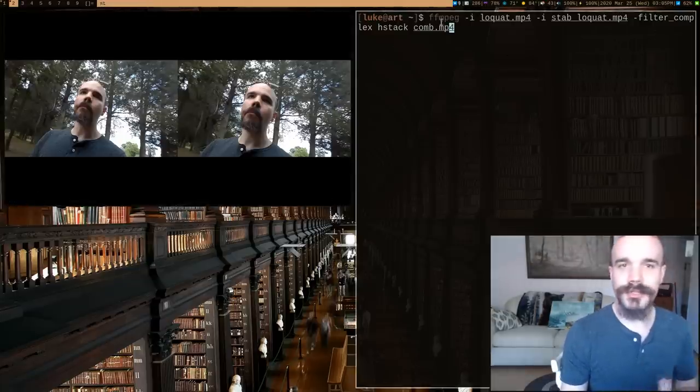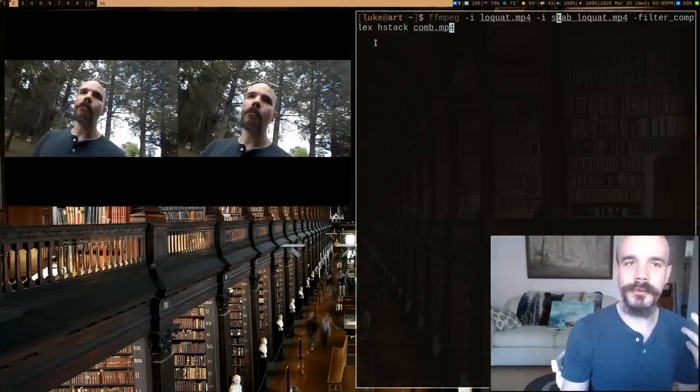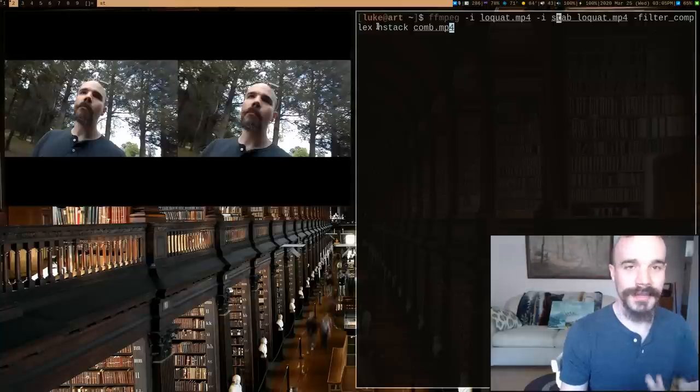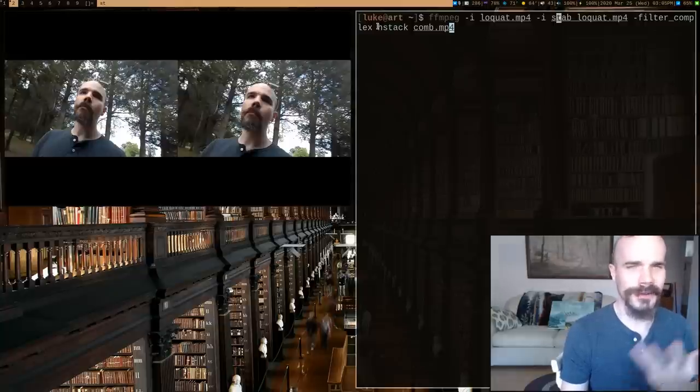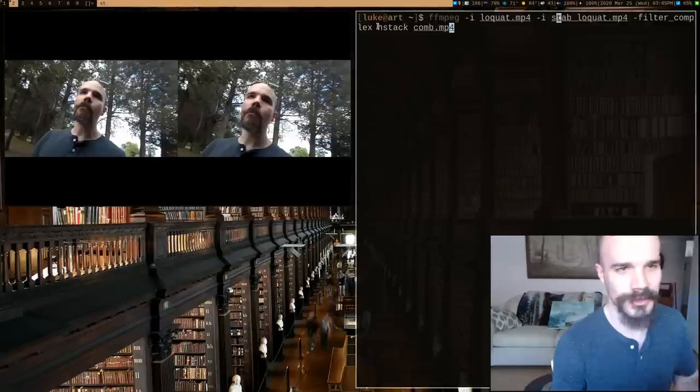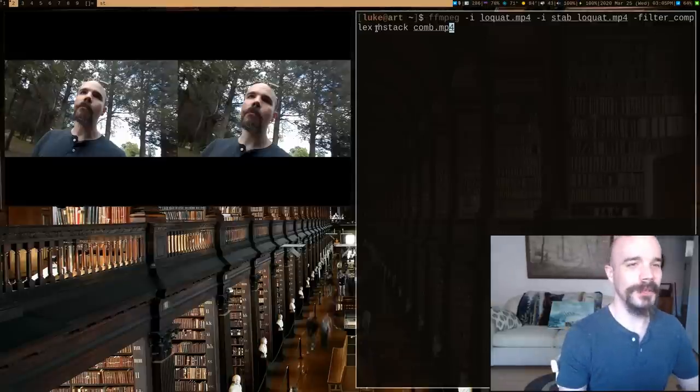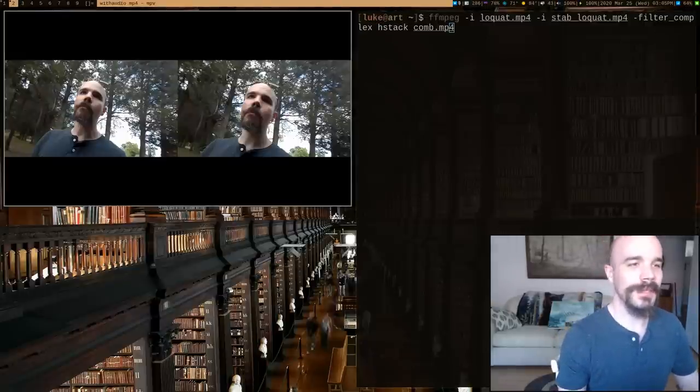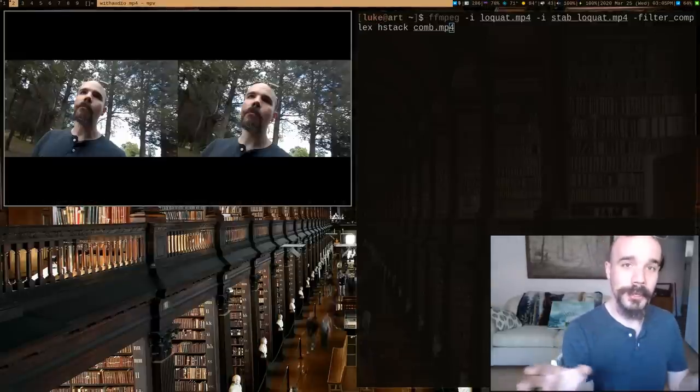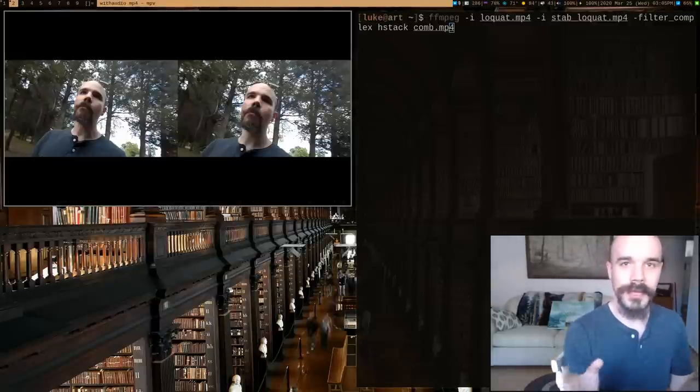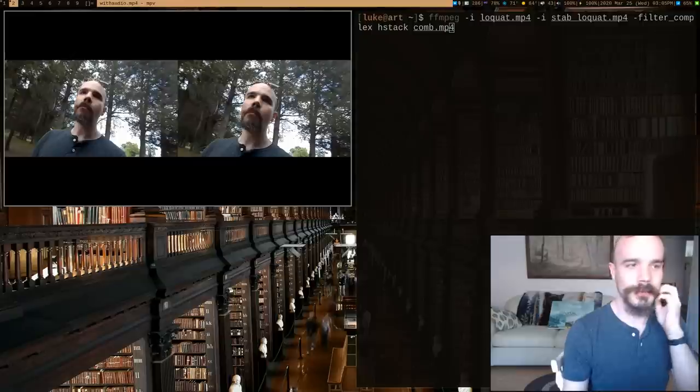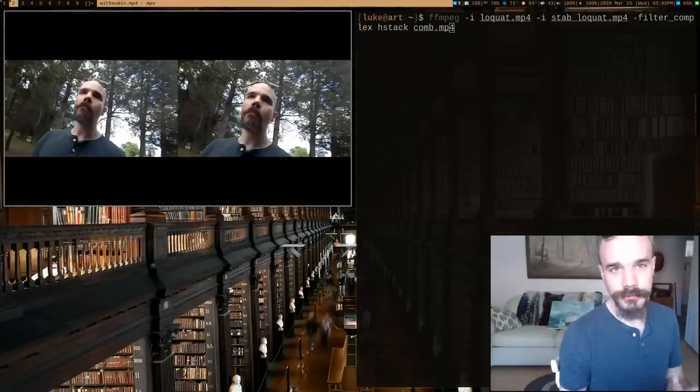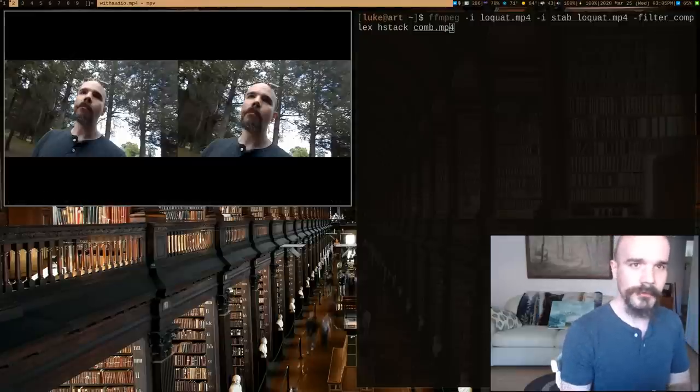And then I can just take them as inputs and put them through the HS stack, or H stack, horizontal stack filter. So that will allow you to put them in one video so you can watch them at the same time. So that's all I did for that.